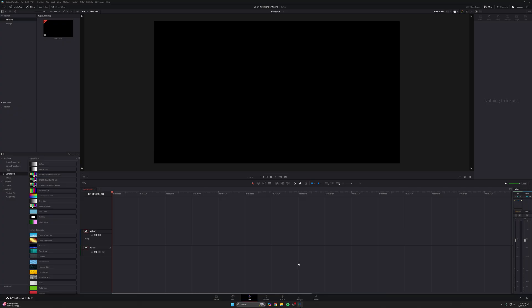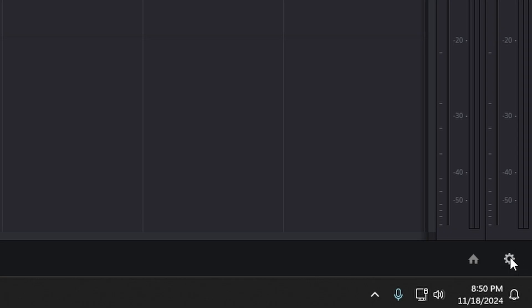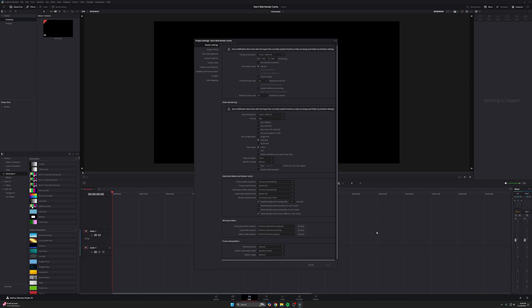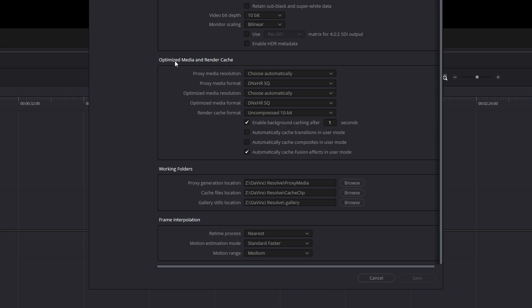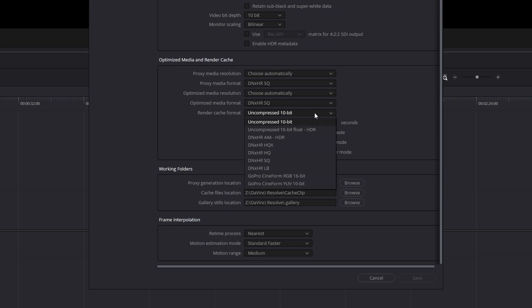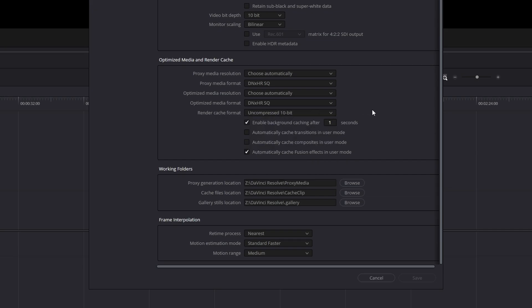So inside of DaVinci Resolve, you have your project open. If you come down here to the bottom right, where your little gear icon, your little settings, open that up to master settings. You want to scroll all the way down till you see optimized media and render cache, this little menu section right here. Now in that menu section, there's going to be an option for render cache format. It'll be like a little drop down menu right here. This is where the magic happens.